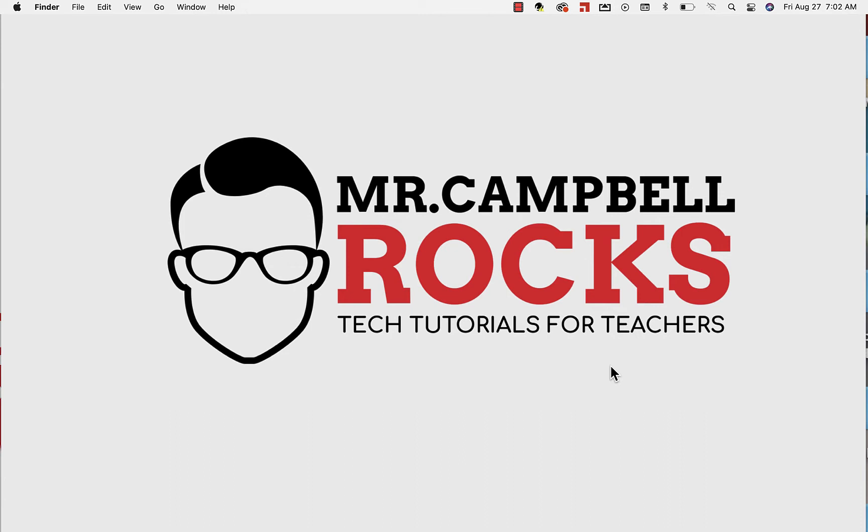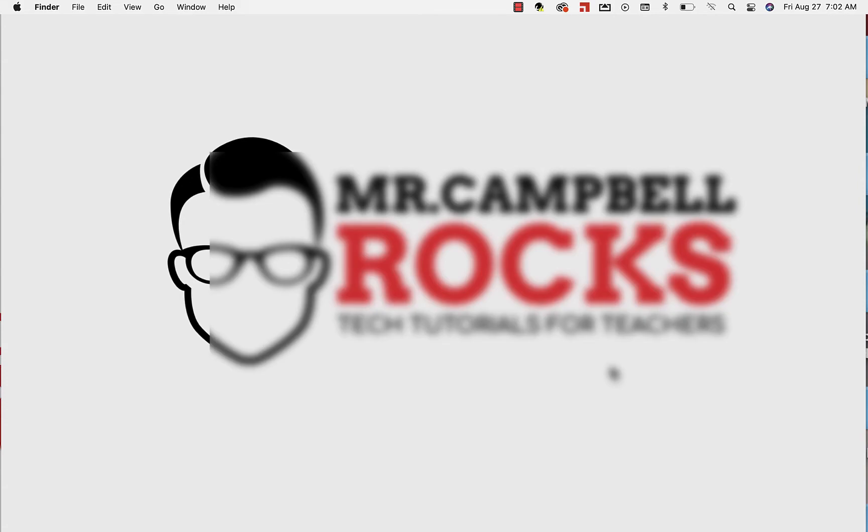Hi everybody, welcome back. My name is Mr. Campbell from Mr. Campbell Rocks. Today I'm going to show you how to make custom email lists using Google Contacts. It's a great way to get a group of students together in one email group and email them all with one email.